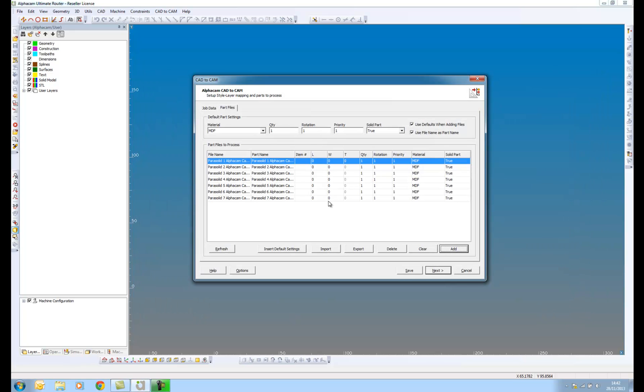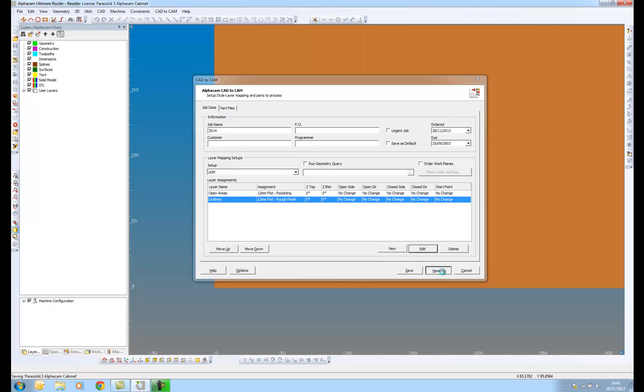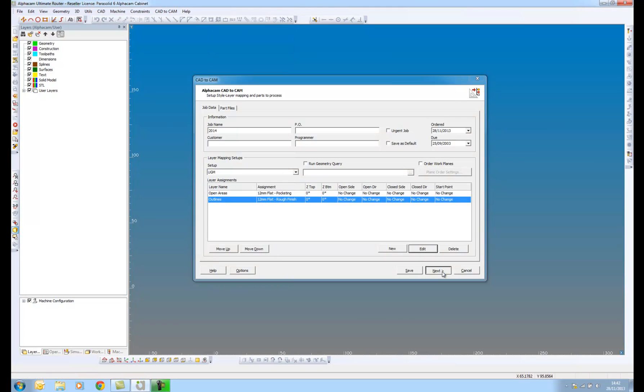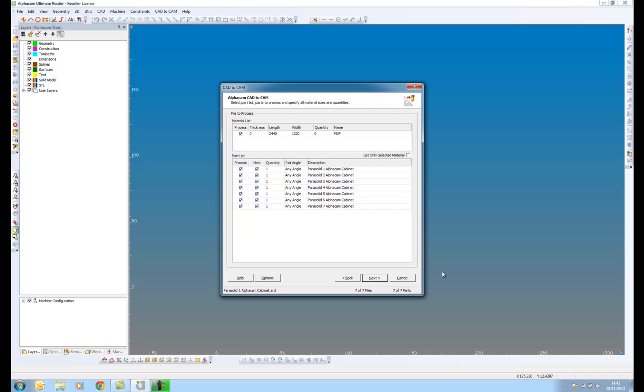And if I go back now, I can have a look at my job data. As I said, I've got a job name in here and now what I can do is process. So I'm just going to press next. What we can see going on in the background is the solid models being read in, feature extracted and machined.